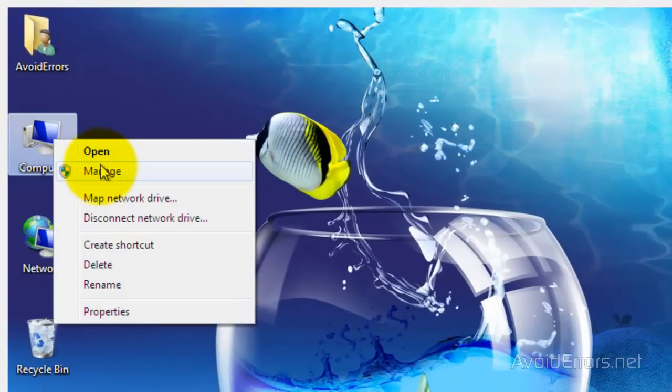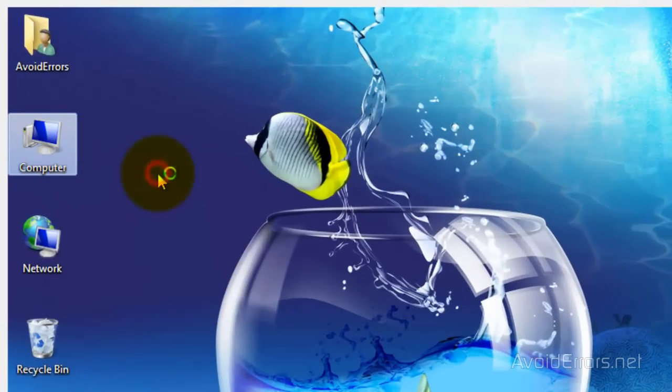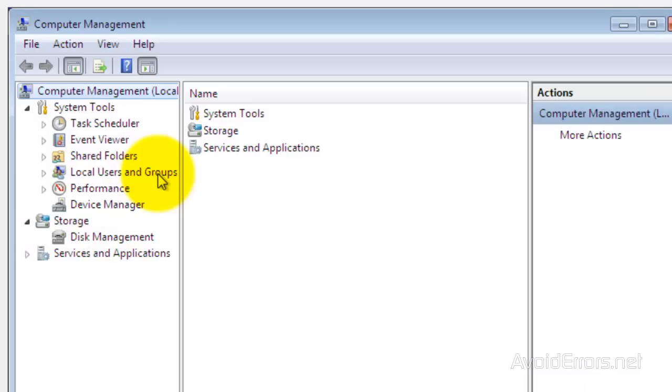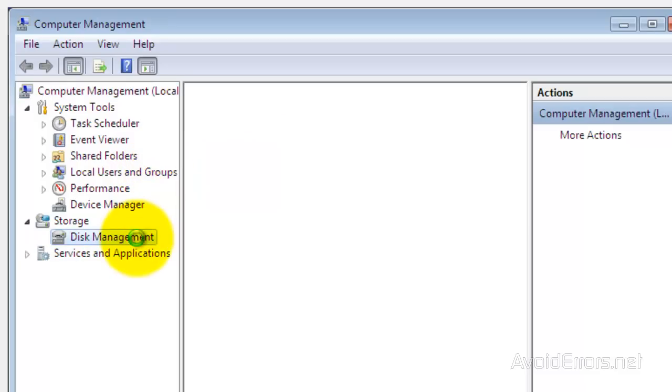Right-click Computer, and then click on Manage. Click on Disk Management.